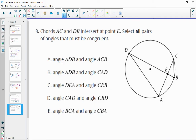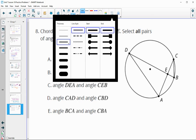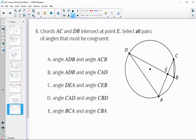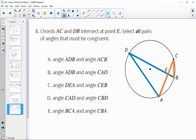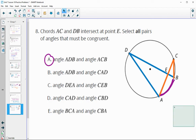Number eight: chords AC and DB intersect at point E. Select all pairs of angles that must be congruent. Angles ADB and ACB — these should be congruent because they are both inscribed angles sharing arc AB. They're both going to be half the measure of arc AB, so that gives us congruent angles.